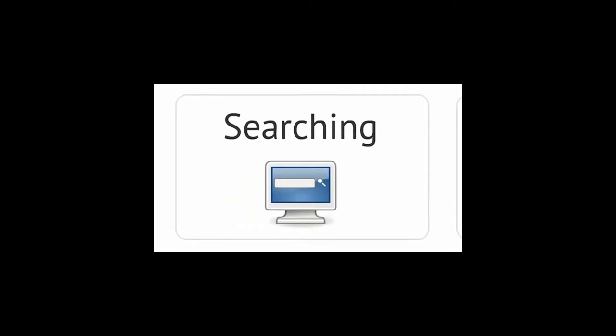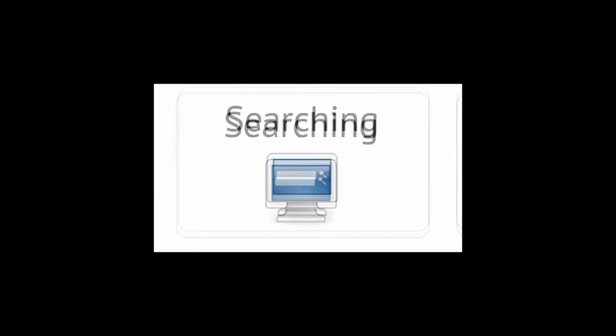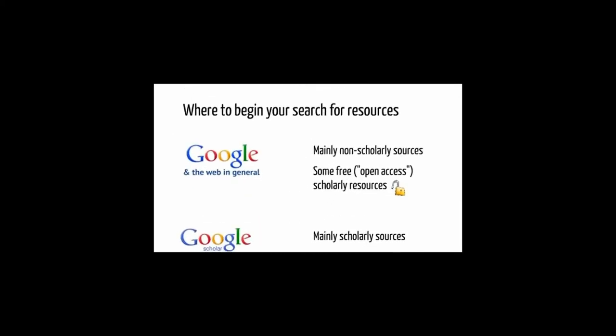So, how do you find these scholarly resources? In our everyday lives, many of us start an information search with Google. But scholarly sources are often not available for free on the web. You may find some that are open access, or in other words, they've been made available for free, legally.